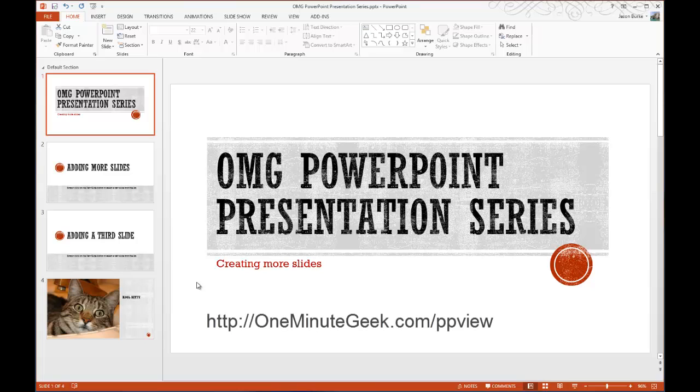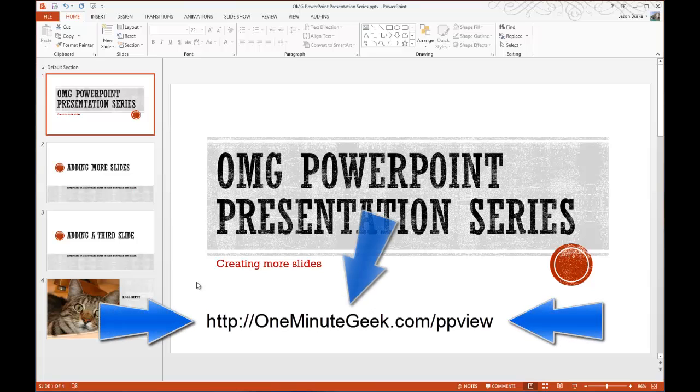But first, if you go to OneMinuteGeek.com/ppview, you can read about six additional views that you have at your disposal in Microsoft PowerPoint to dominate your slideshows.